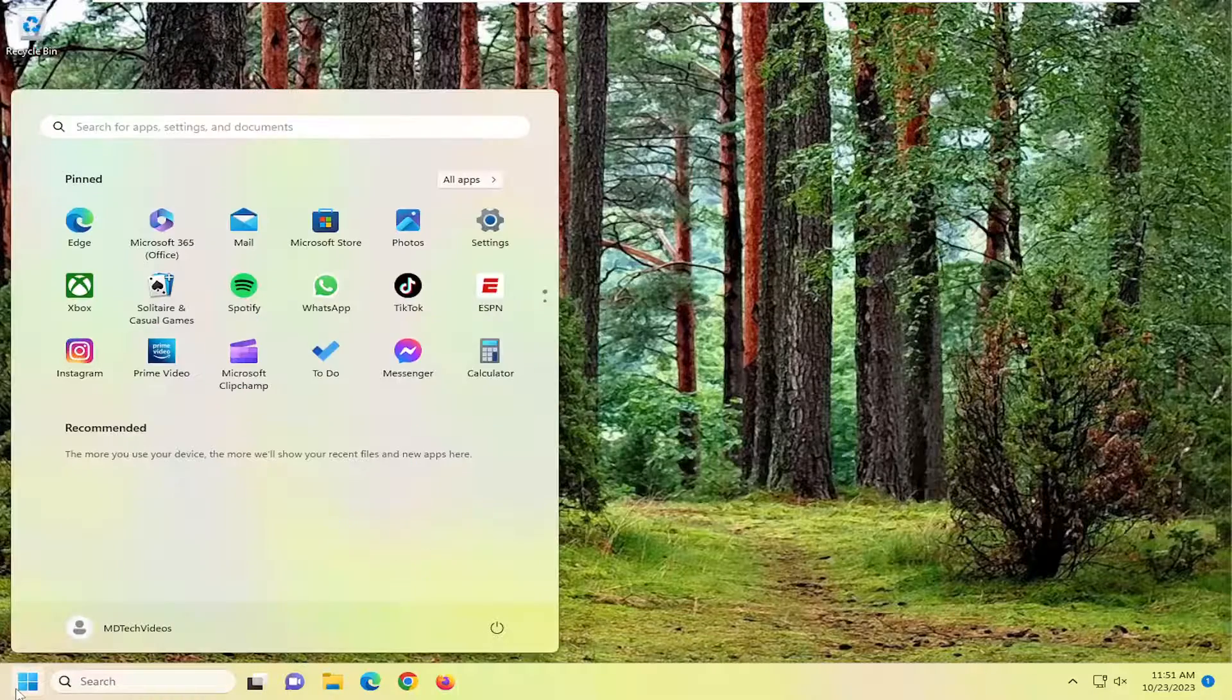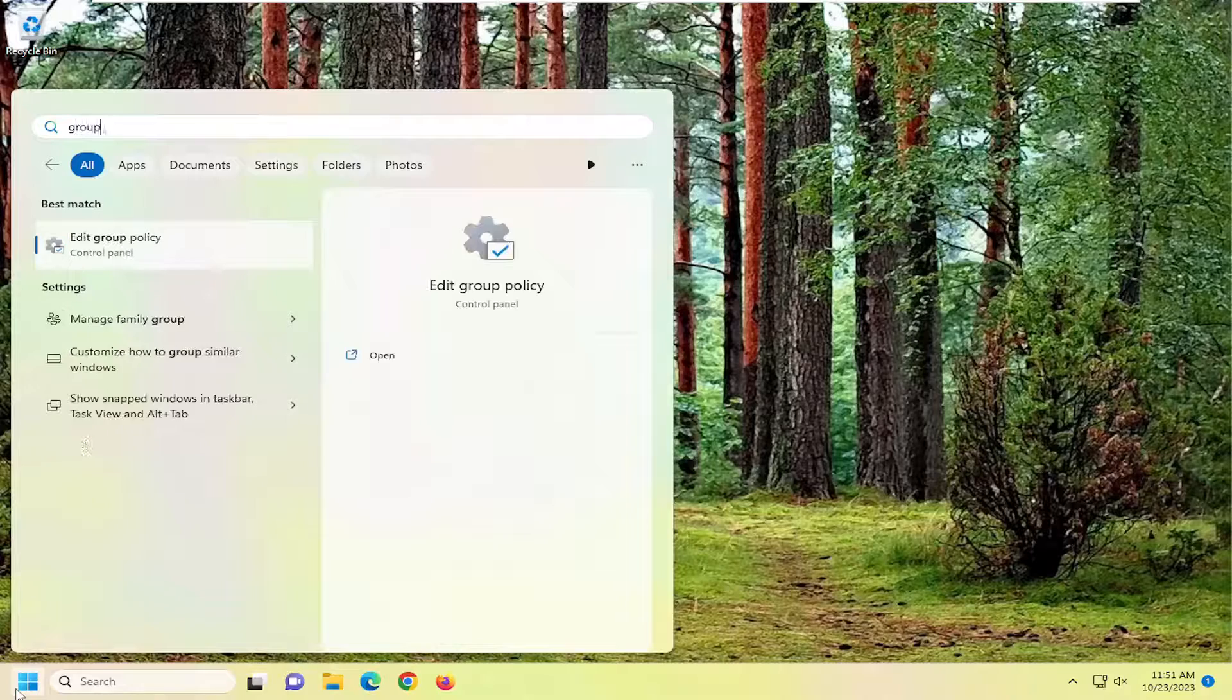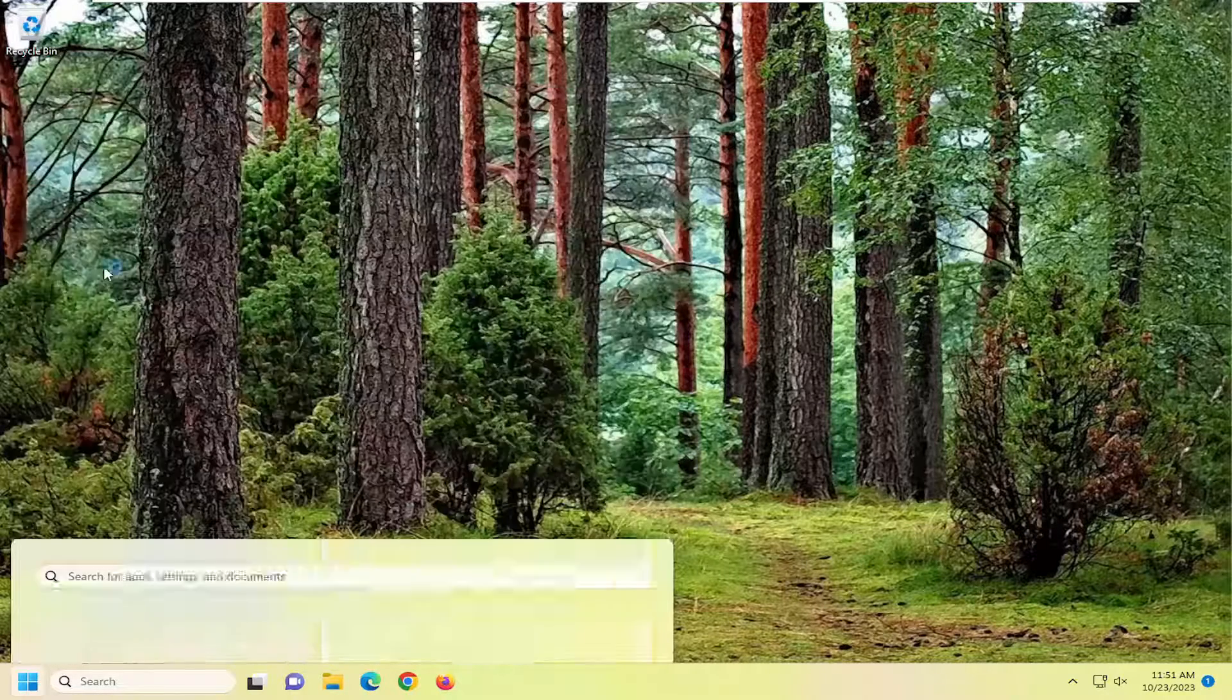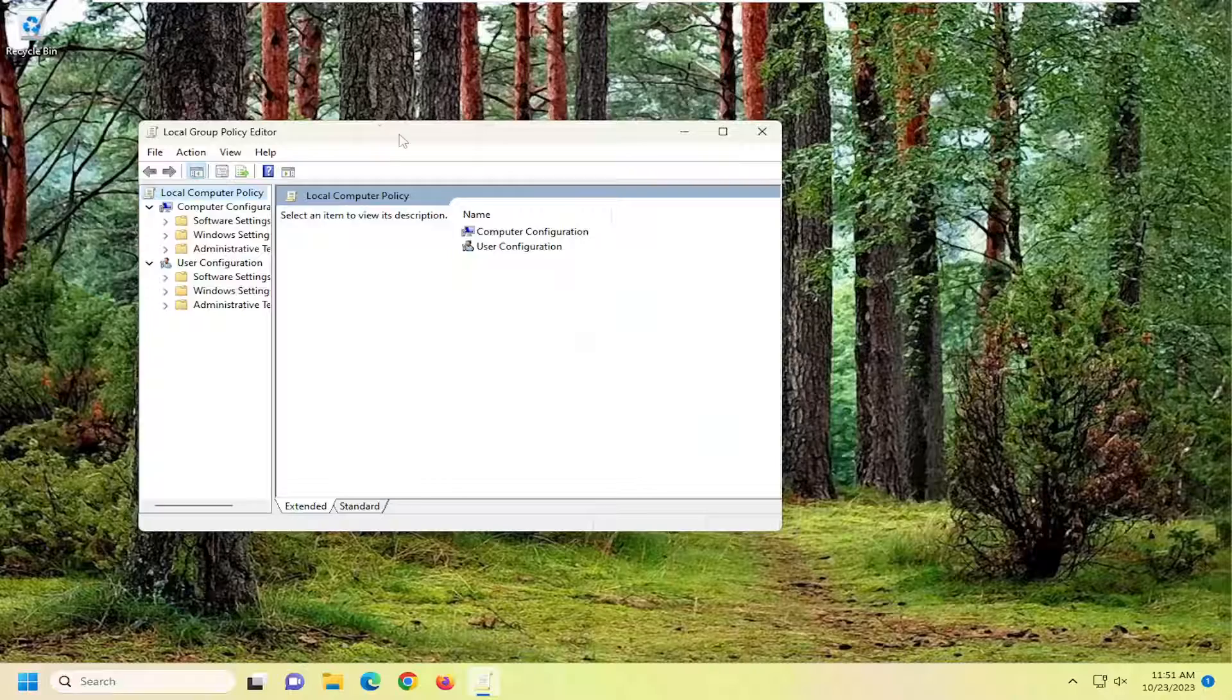So all you have to do is open up the search menu, type in Group Policy. Best Match should come back with Edit Group Policy. Go ahead and open that up.